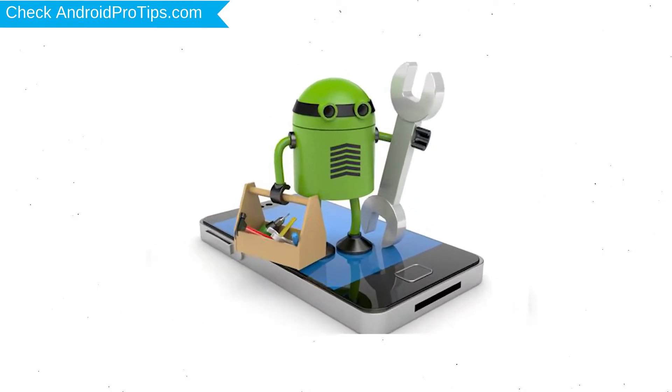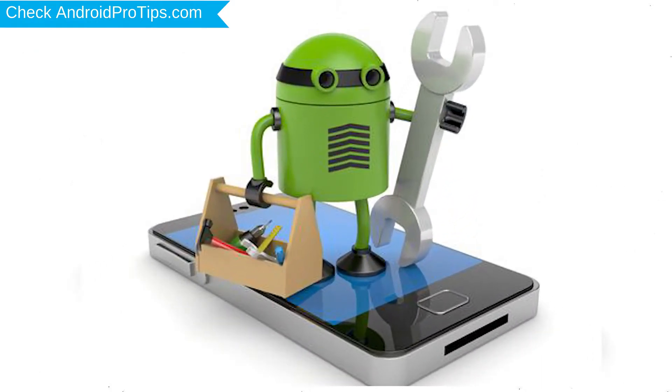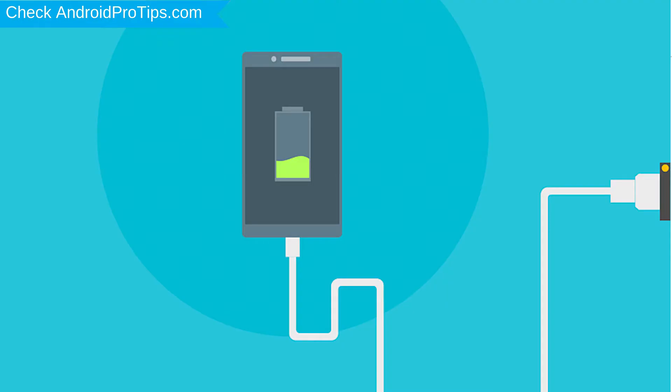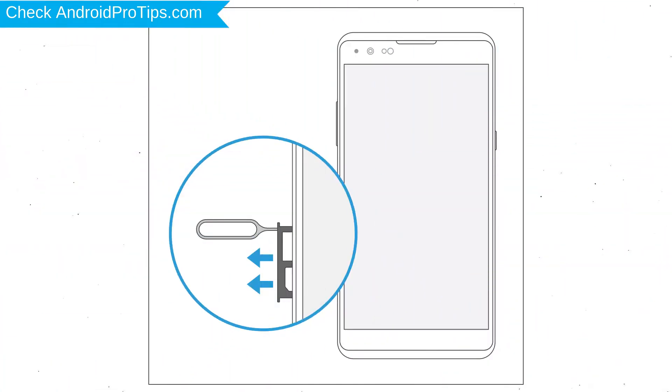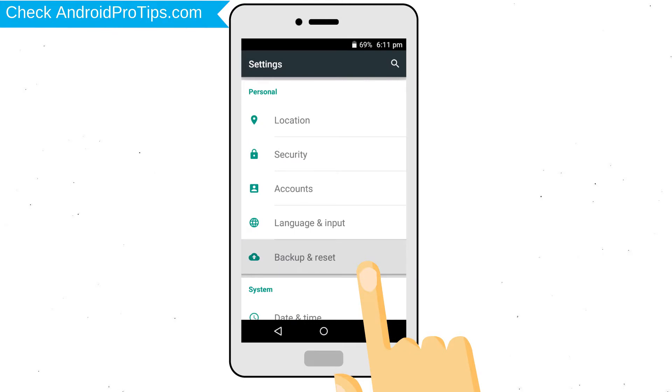Before reset your mobile, your mobile battery must be above 50%. Remove SD cards and SIMs. Back up your Android mobile data if possible.